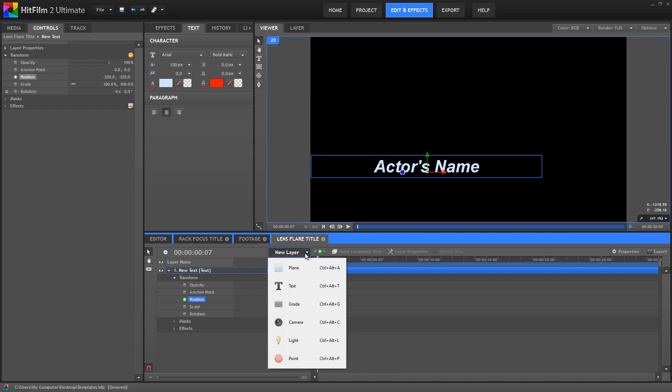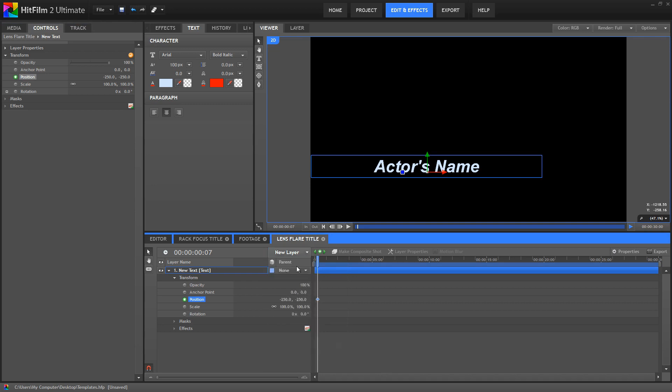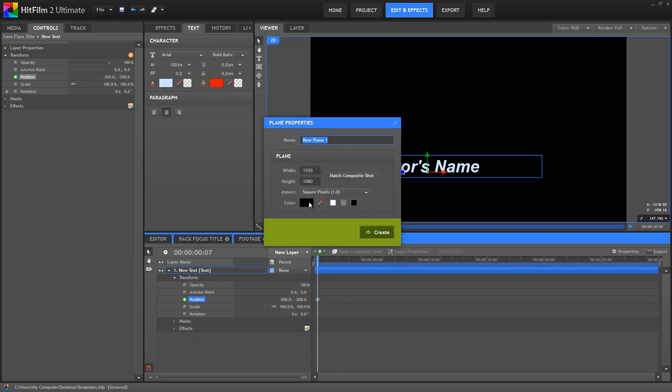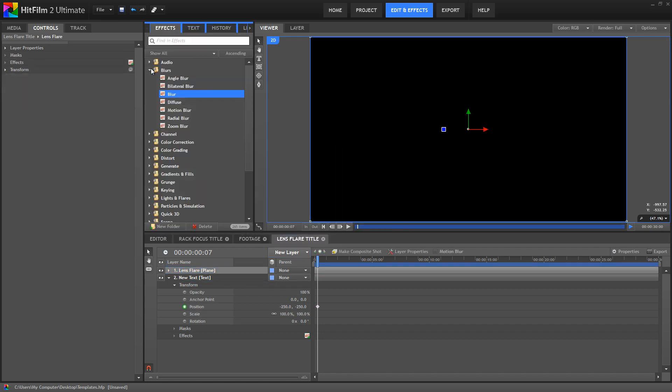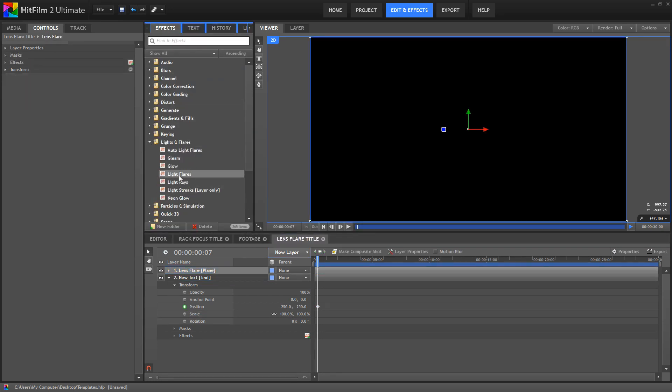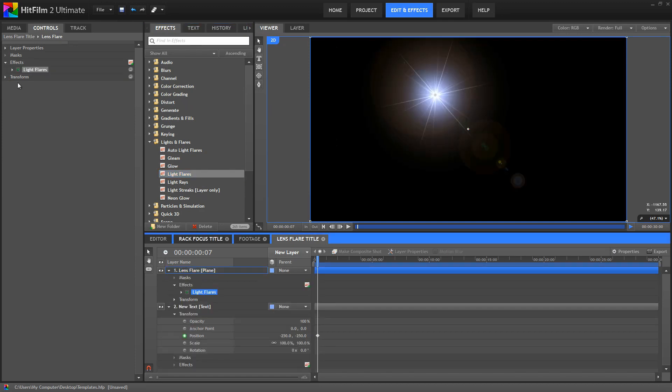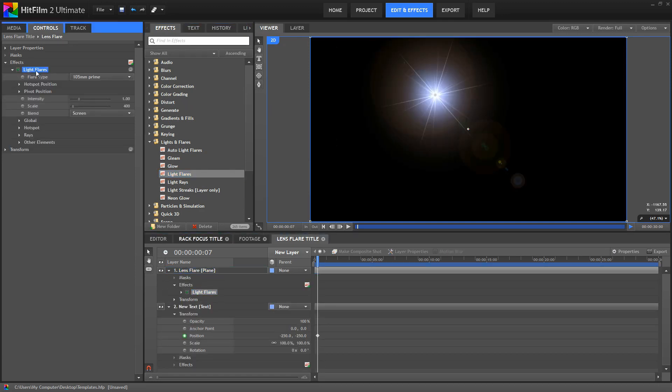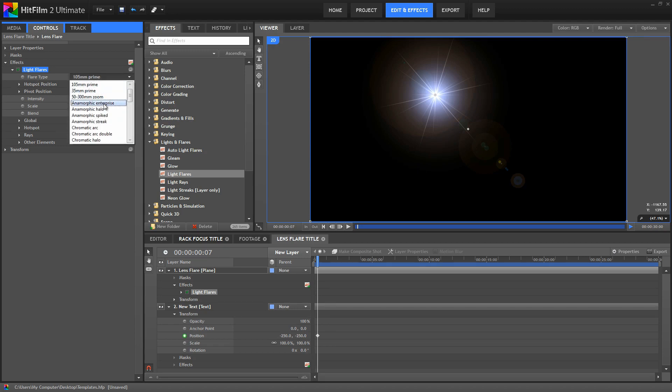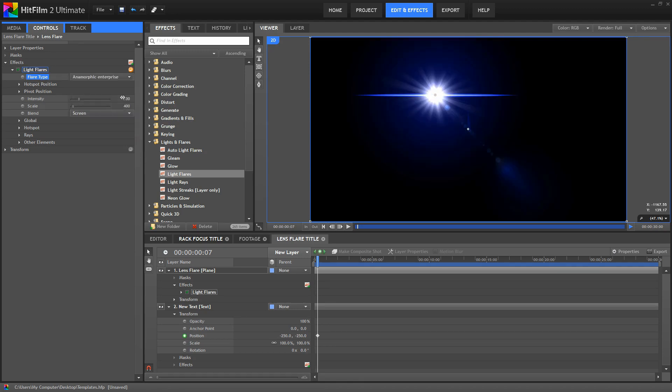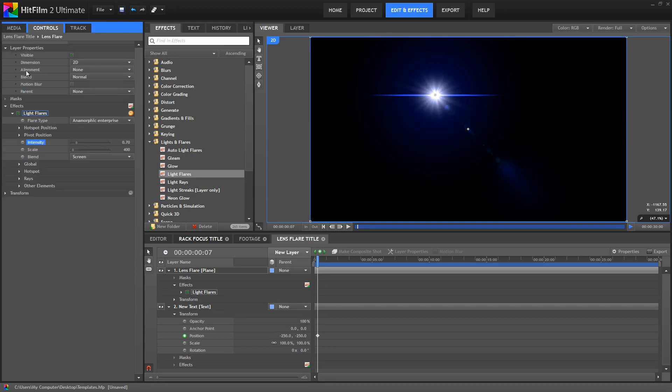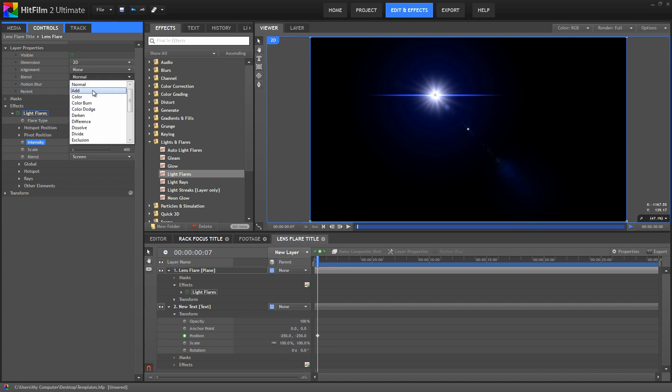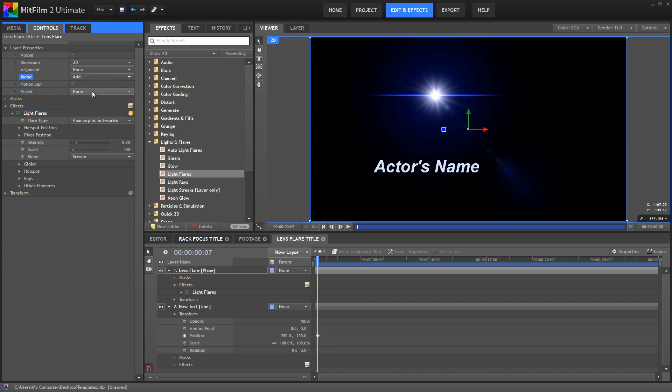So, create a new plane, make sure it's black, and let's name this LensFlare. And then in the effects, we can drag the light flares effect onto our plane. So there's that. In the light flares controls, choose the Anamorphic Enterprise preset. And then set the intensity to 0.7. For the layer properties, let's change the blend mode to add. And that's going to remove the black plane, so our text is visible again.